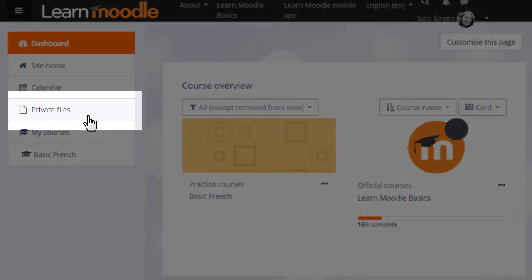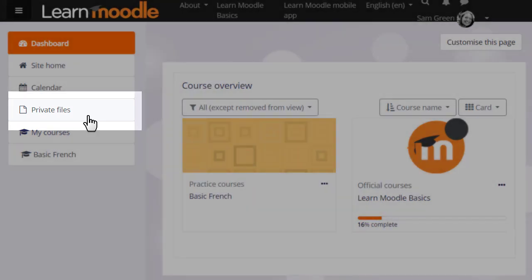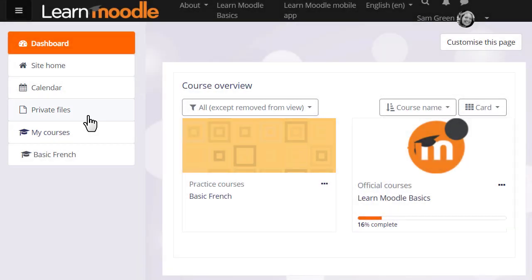This is useful as a teacher if you like to organize your files into named folders and upload them privately until you want to display them on your course.